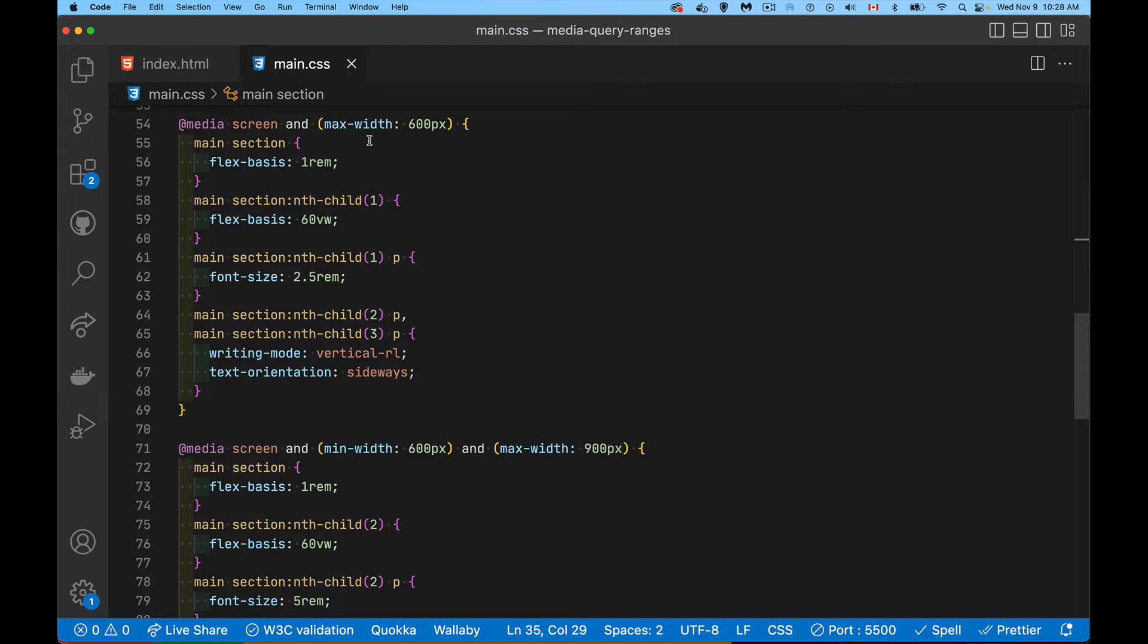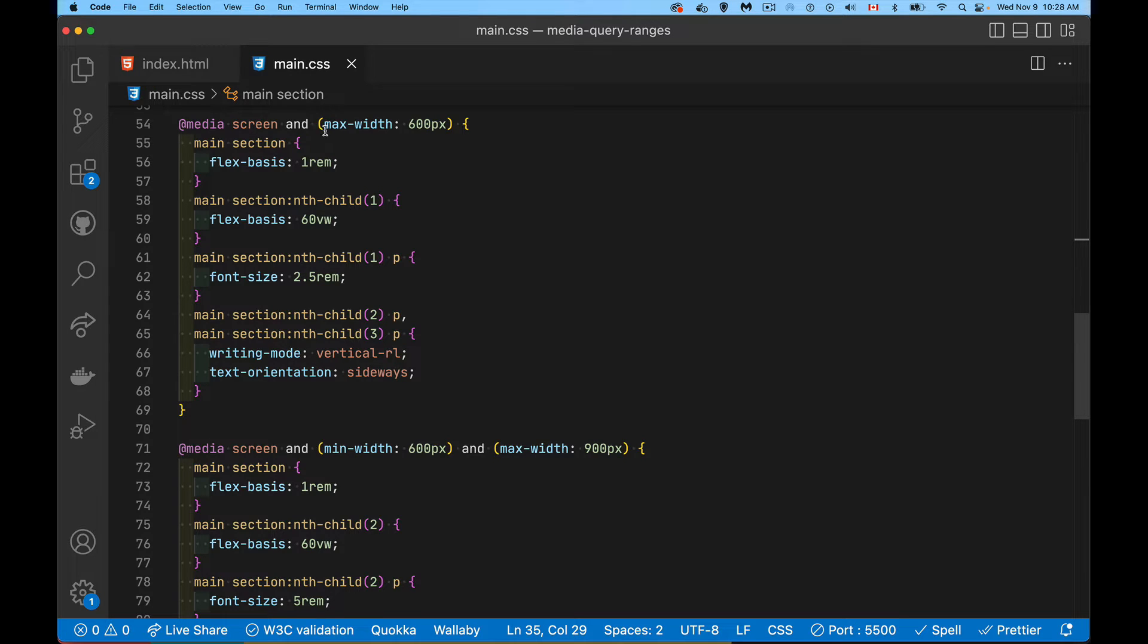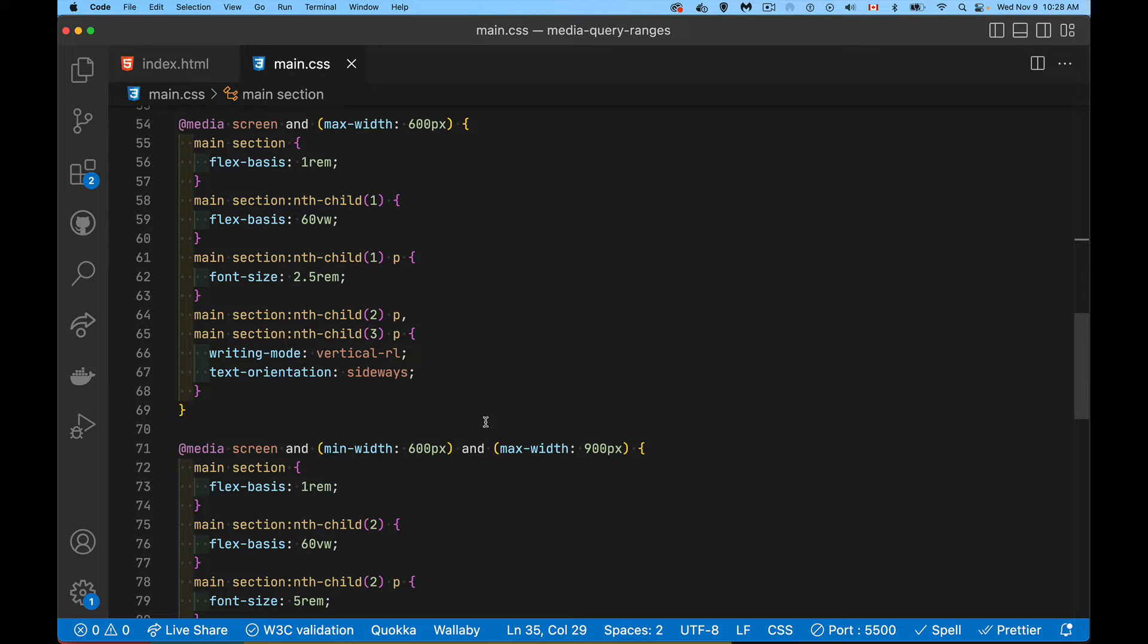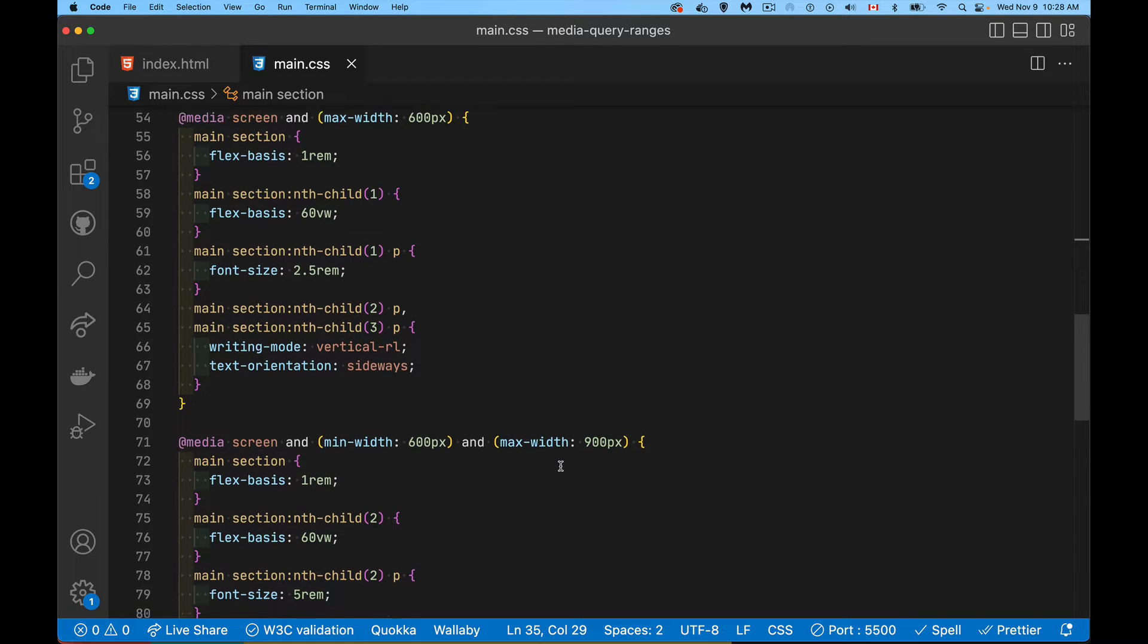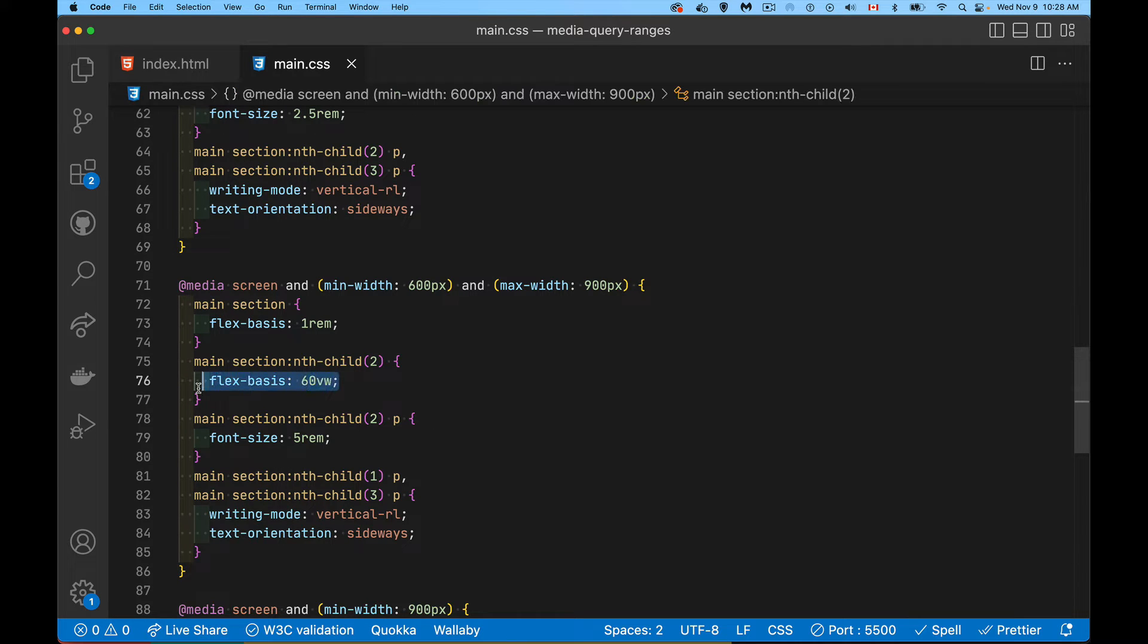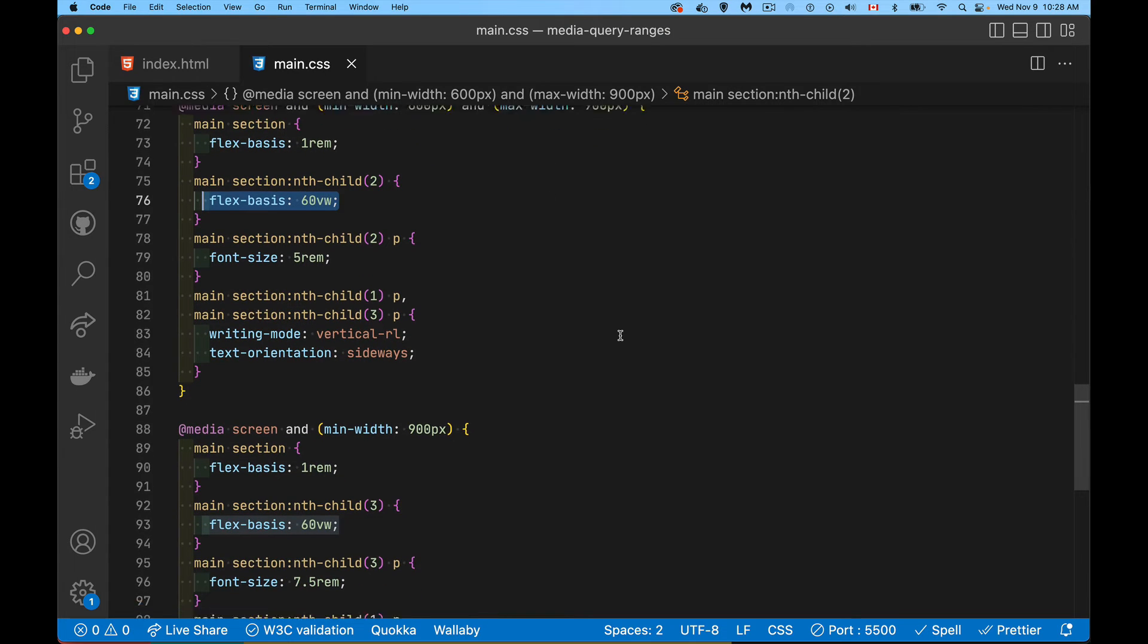So defining max width. So I've got my media query for the first one. When I am at 600 pixels and under, this is the CSS that's going to apply. When I have a min width of 600 and a max width of 900, so basically I'm in this range between 600 and 900.